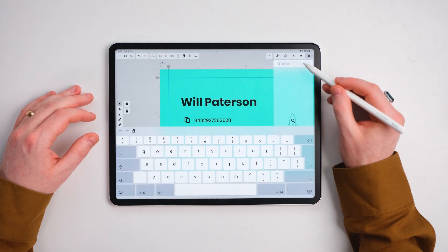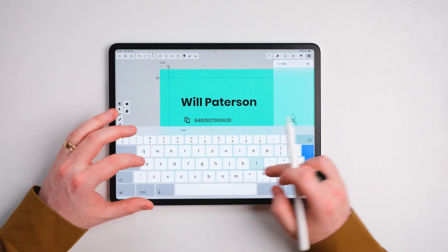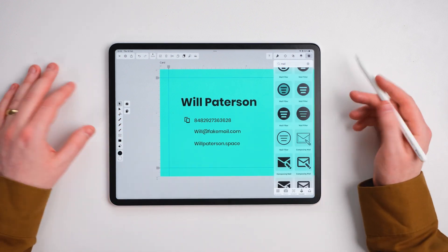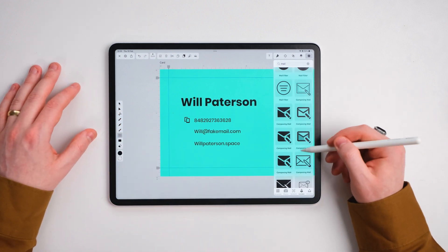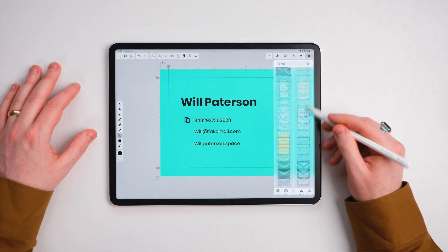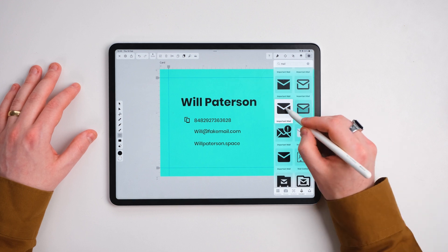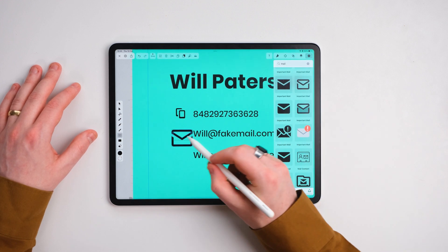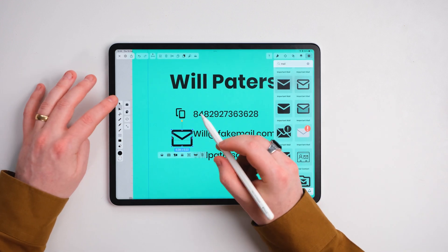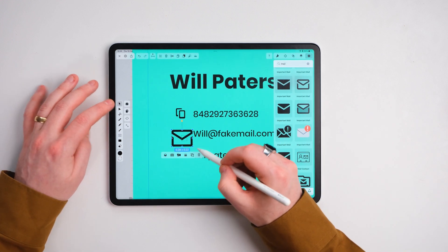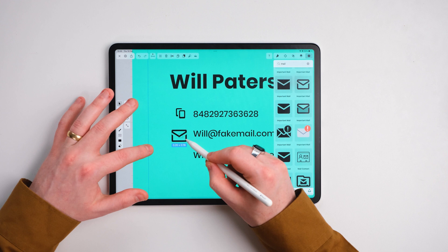The next one I'm going to do is mail. So type in mail. Let's find a good one that looks like a nice mail icon. We'll choose this one. I like the look. Go ahead group it, scale it down to a similar size.